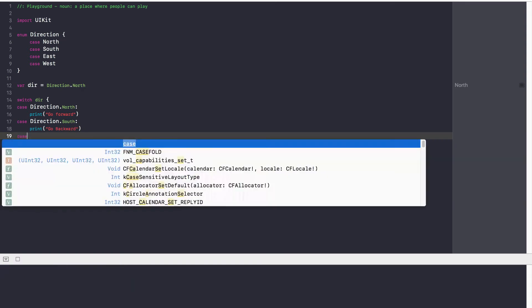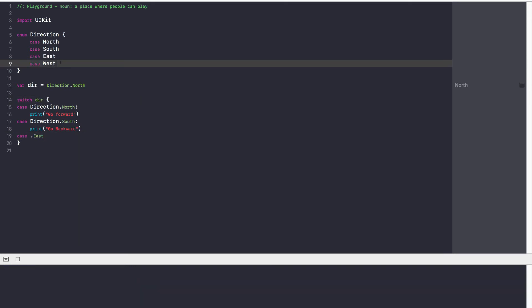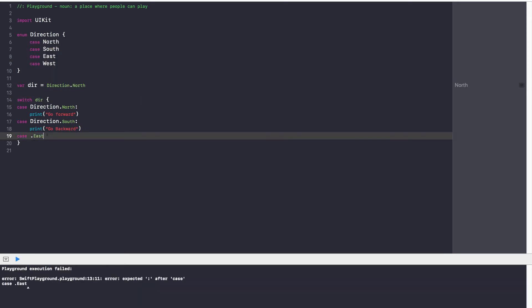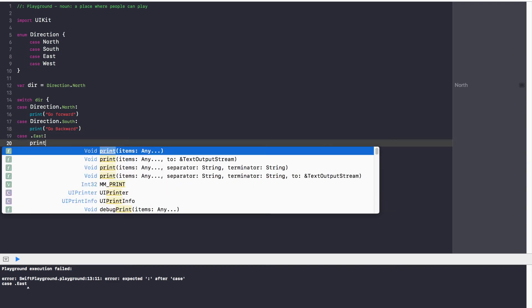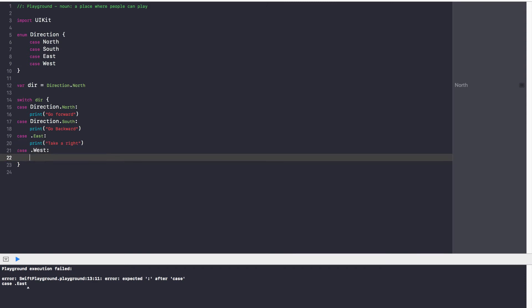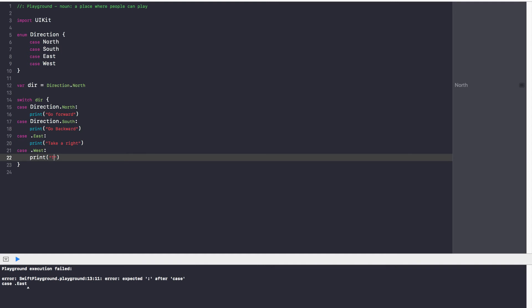Now we don't even have to specify the direction part. We can just say case dot east because since we're switching dir, dir only has four possibilities: north, south, east, and west. So case dot east, print take a right, and case dot west, print take a left.